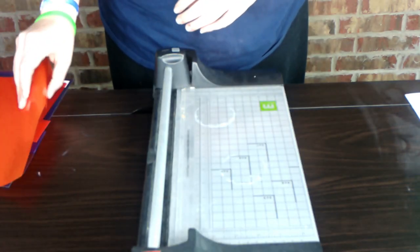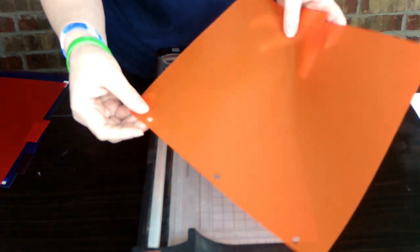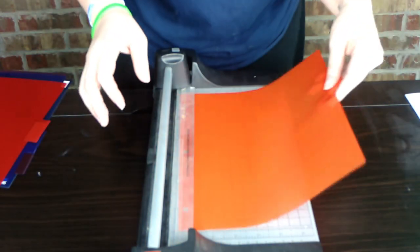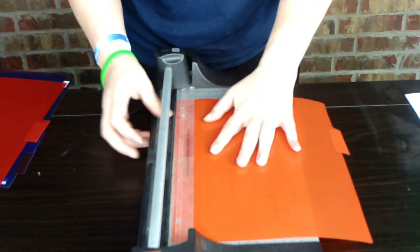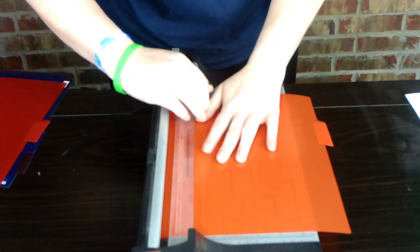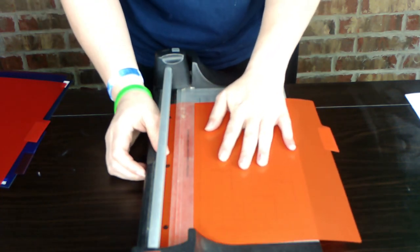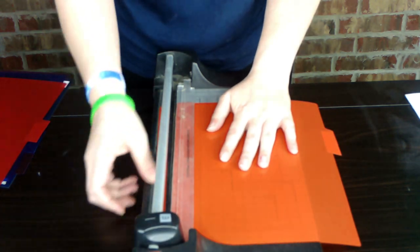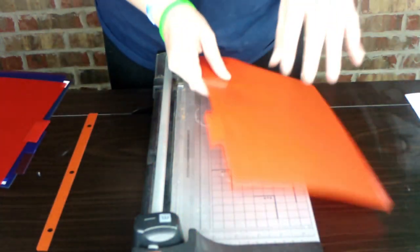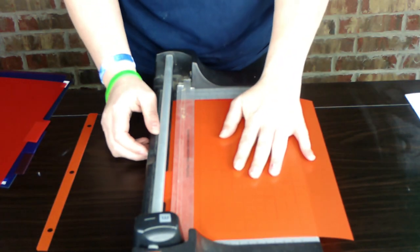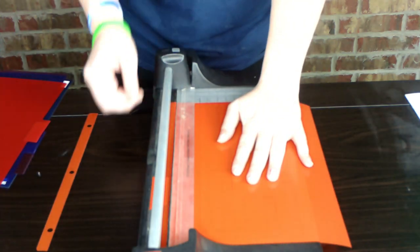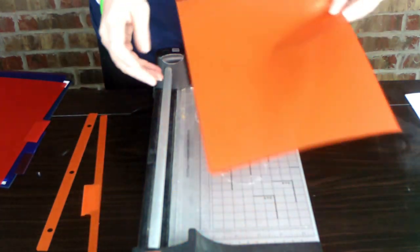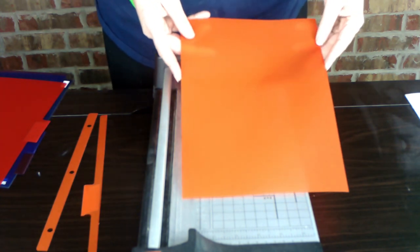So the first thing that I did was get rid of the side with the holes and the side with the tabs by just going in and using my paper cutter here, so that I have a nice clean sheet to work with.